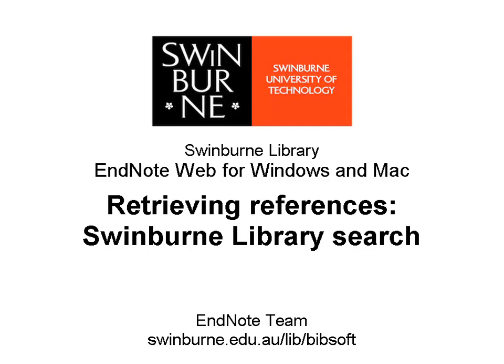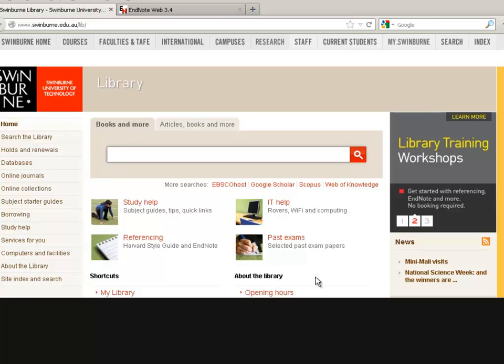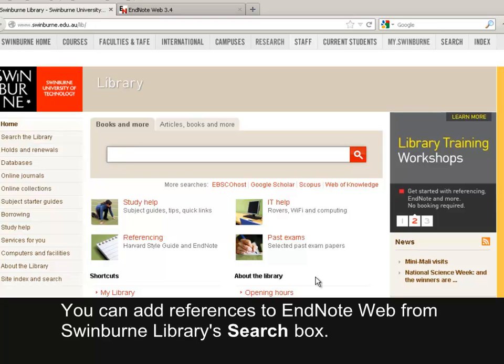Swinburne University of Technology. You can add references to EndNote Web from Swinburne Library's search box.